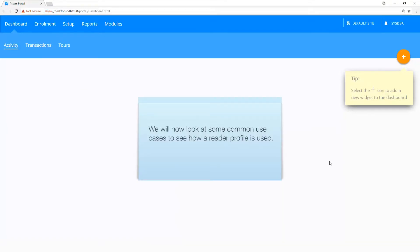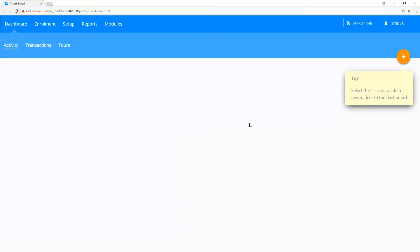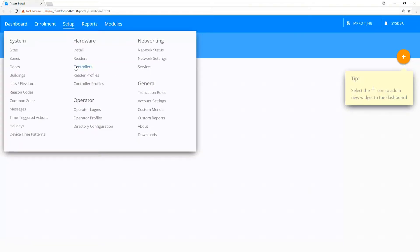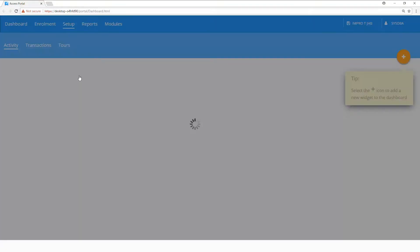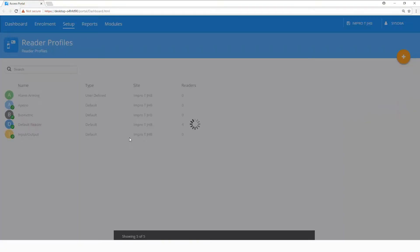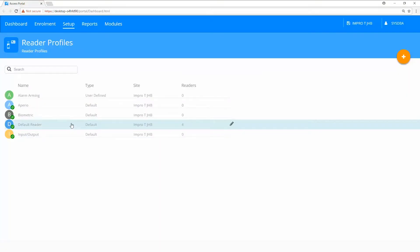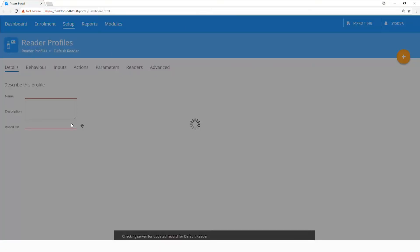We will now look at some common use cases to see how a reader profile is used. Select the setup menu and click on the reader profiles. Select the default reader profile.